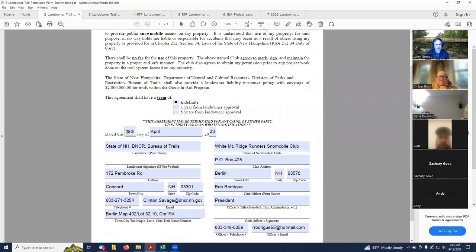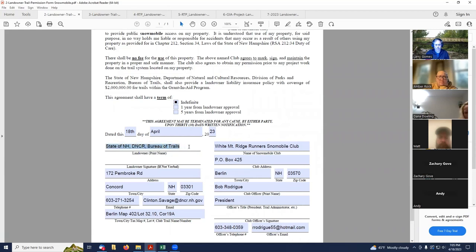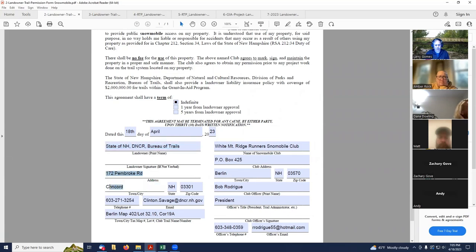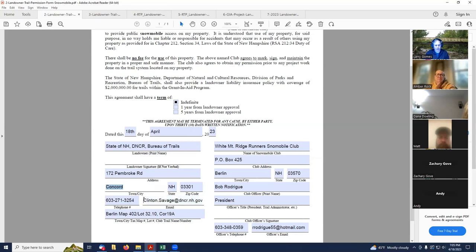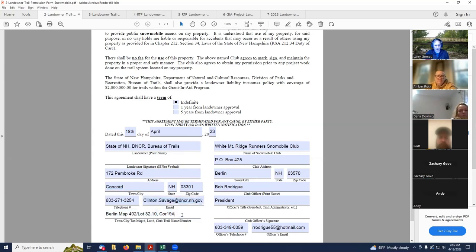Put the date, and then in this case, this trail is on state of New Hampshire land. So I've got the state of New Hampshire, their address in Concord, and the contact telephone number, and then my district supervisor, who's the local contact that I would talk to about this land.